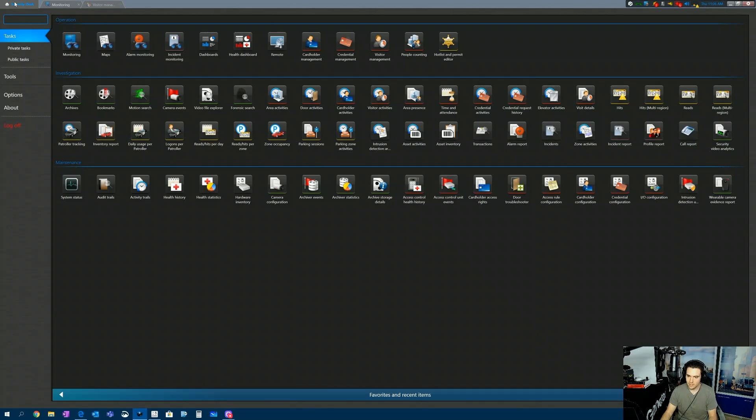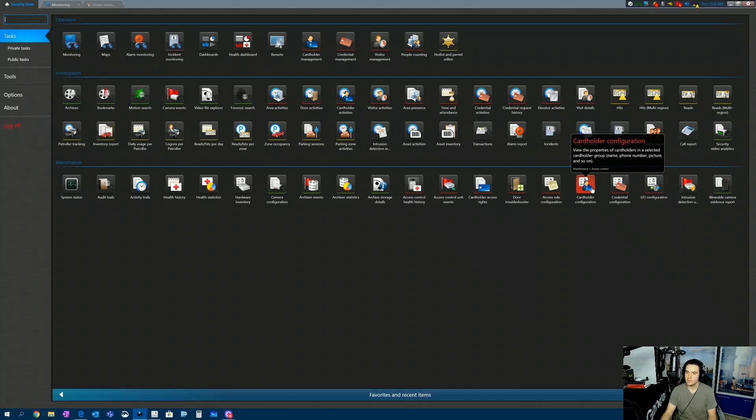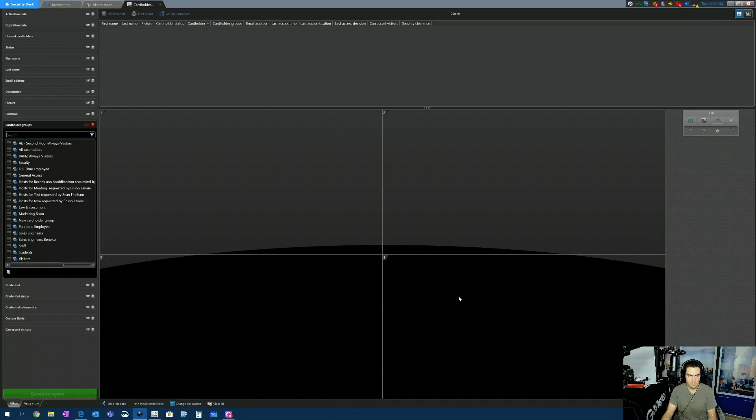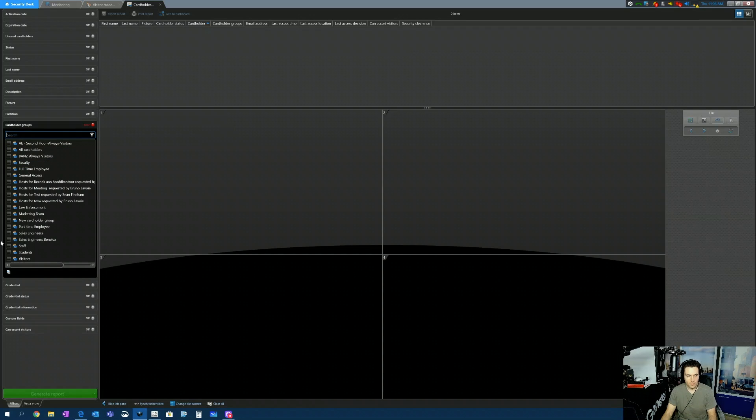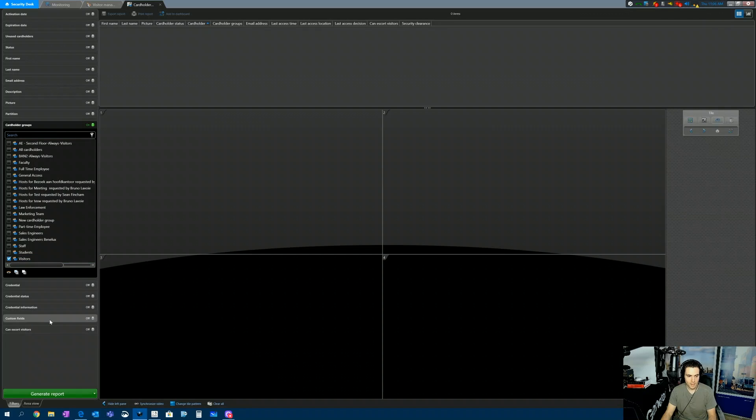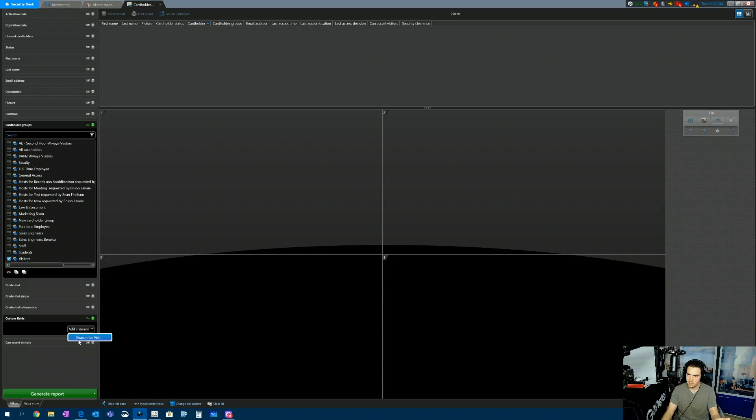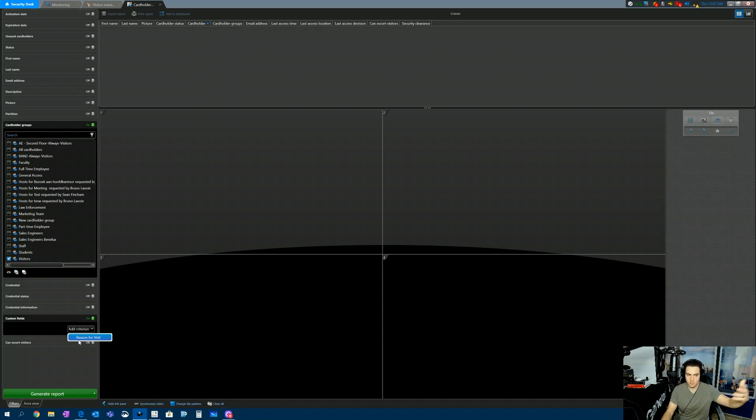Come back to Security Desk. We're going to run the cardholder configuration report. And in here, I'm going to run it on the visitors group. And I'm going to turn on custom fields. We're going to add the criteria reason for visit so the system knows this is the custom field associated with visitors.